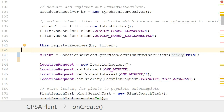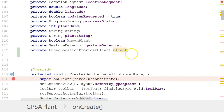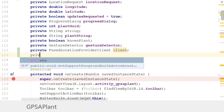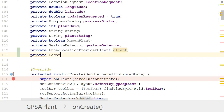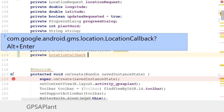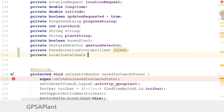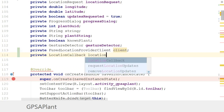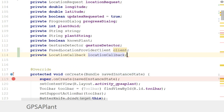We need to associate this client with a callback. I'm going to make a new callback and define it as a field above: private LocationCallback, and we'll name this variable 'locationCallback'. Go ahead and import, and we'll name it locationCallback like so.